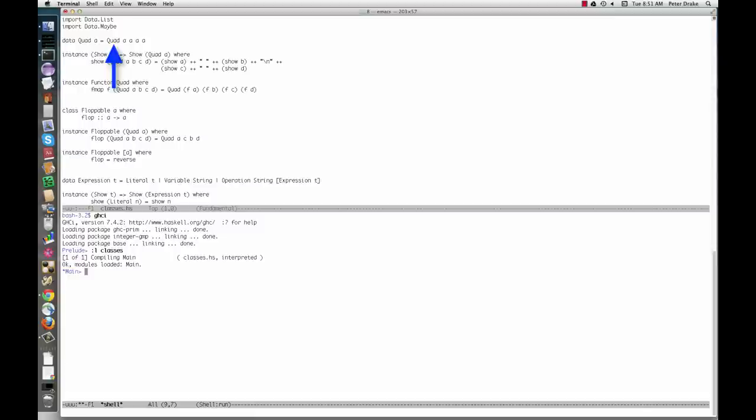The value constructor, which happens to have the same name, takes four arguments, each of type A. Here's the constructor in use.